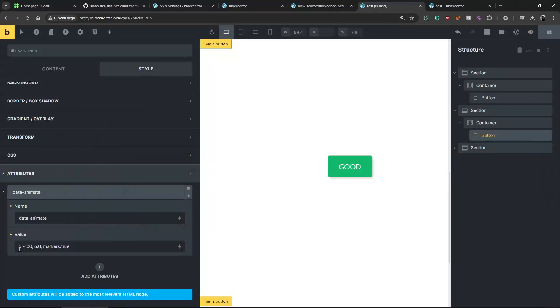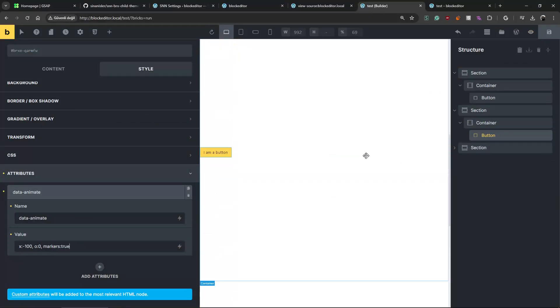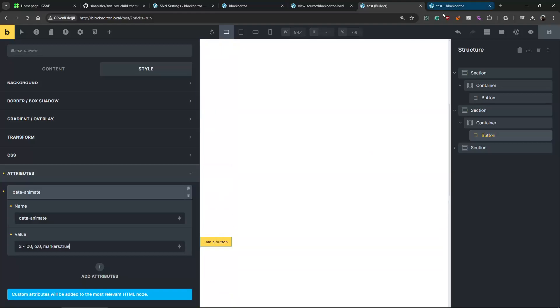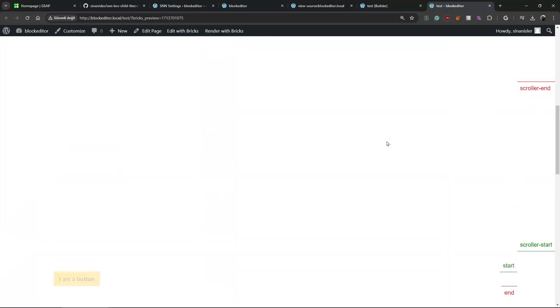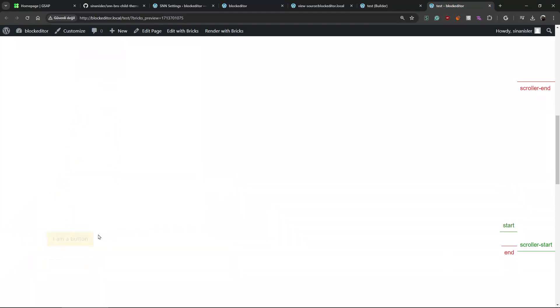And I made it top 80 percent, like lower. Let's save it. It will just move X minus 100 and opacity from zero, and markers enabled for this button.